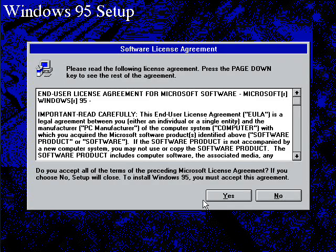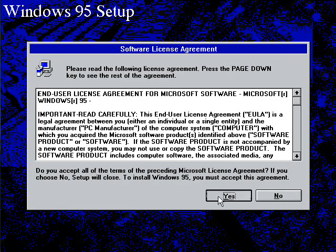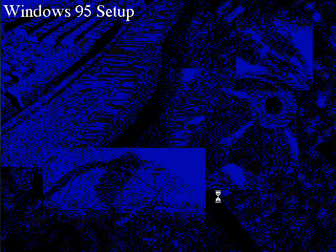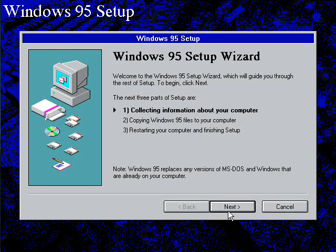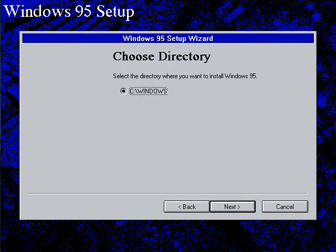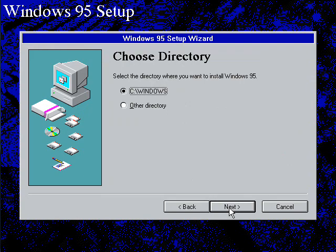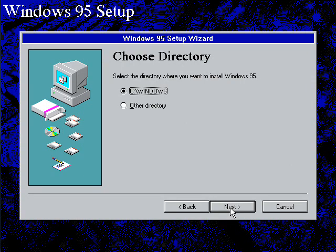User license agreement. Okay, it's going to collect information about the computer. And we'll go ahead and install it to C:\Windows.